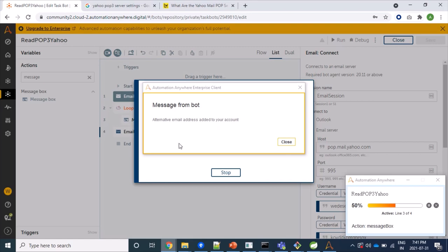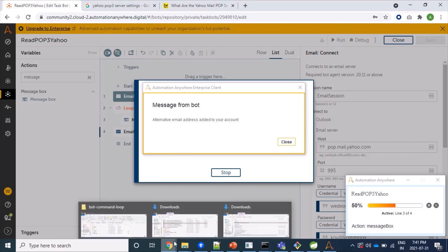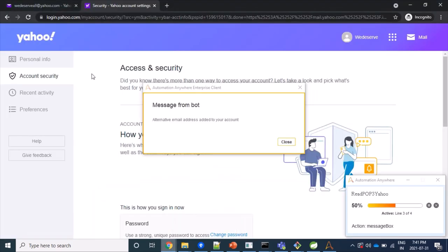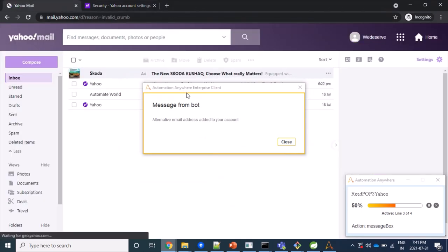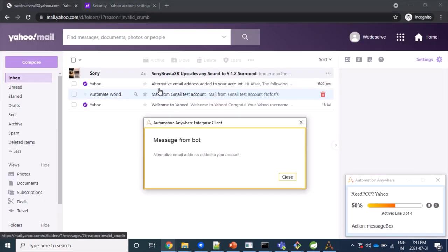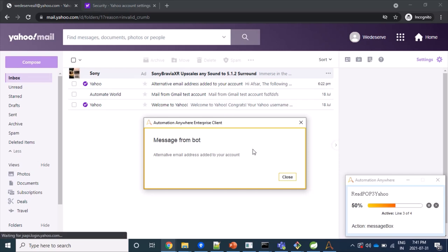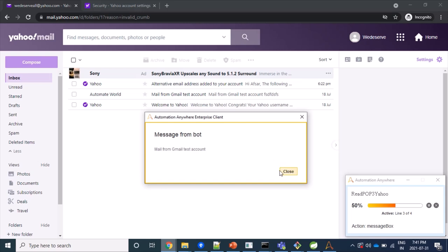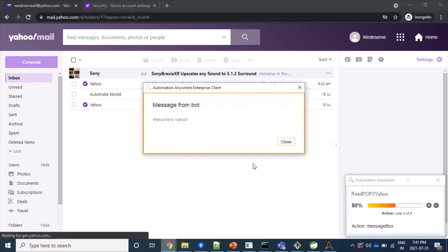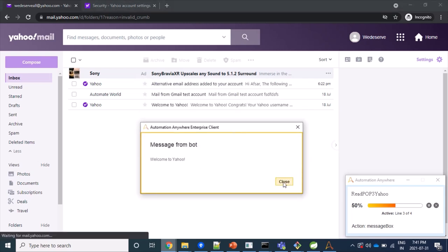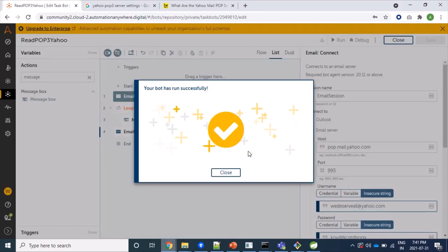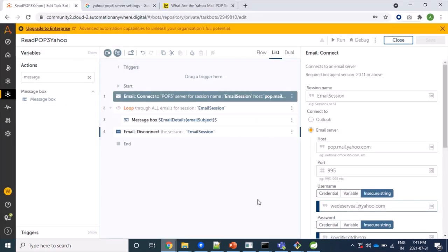Excellent, we are able to fetch mails from our Yahoo server. So let's verify it. So same subject, alternative email address added to your account. That's right. Again, mail from your Gmail test account, correct. And again, welcome to Yahoo. That's fine. We are able to fetch mail successfully from our email server and we have verified that our newly created app password is working fine.